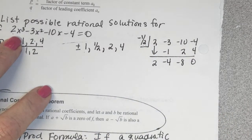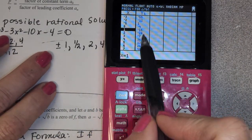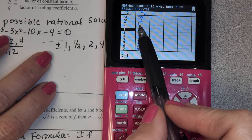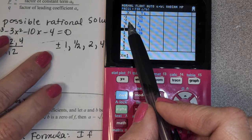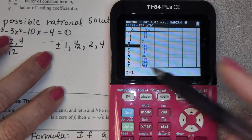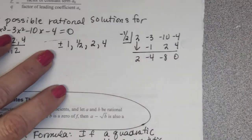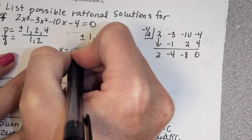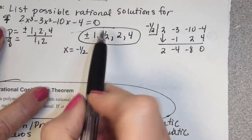A student asks: wouldn't it be easier to just look at the graph and find the intersection? Sure, but I wanted to show how to use the table, because sometimes they give us a table and ask which values could be zeros. Looking at the table, you can see there's a zero in between certain values. But notice negative 1.5 is not one of our options, illustrating the power of this method. So we know negative 1/2 is one of our zeros.